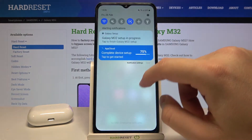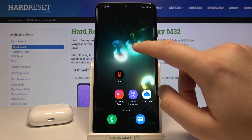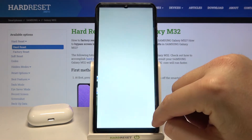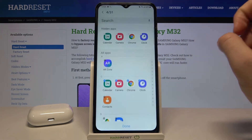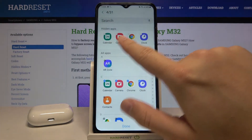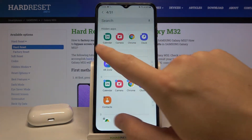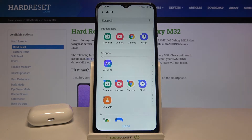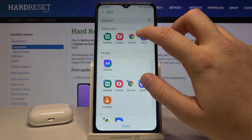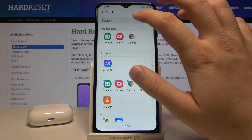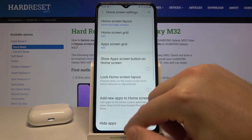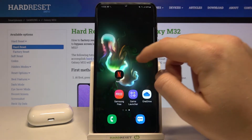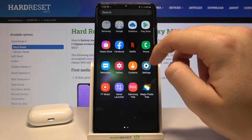But when you click and hold the home screen, move to the settings, and go to hidden apps, you can find them right here. As you can see, calendar, camera, Chrome, and clock are hidden. We can easily turn that off, and as you can see, we can now find them right here.